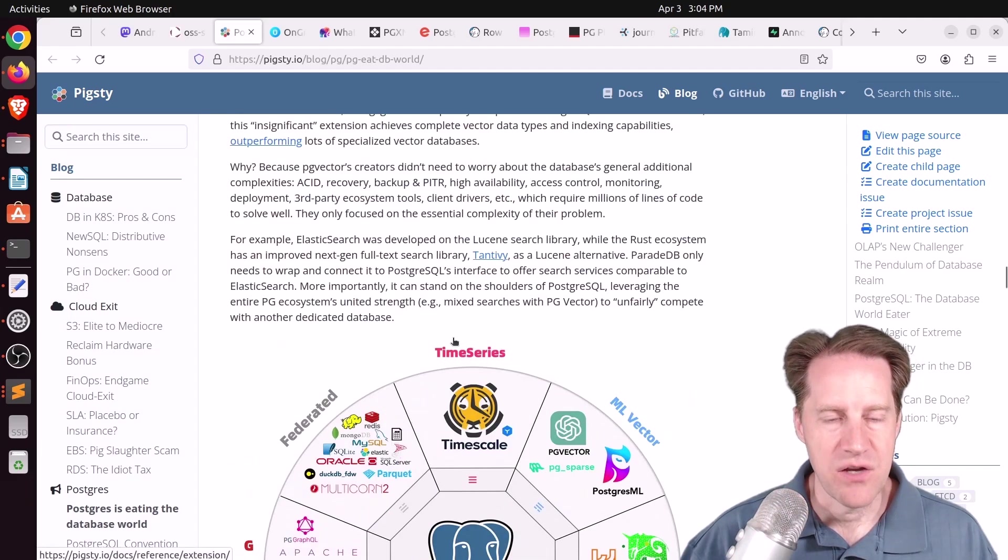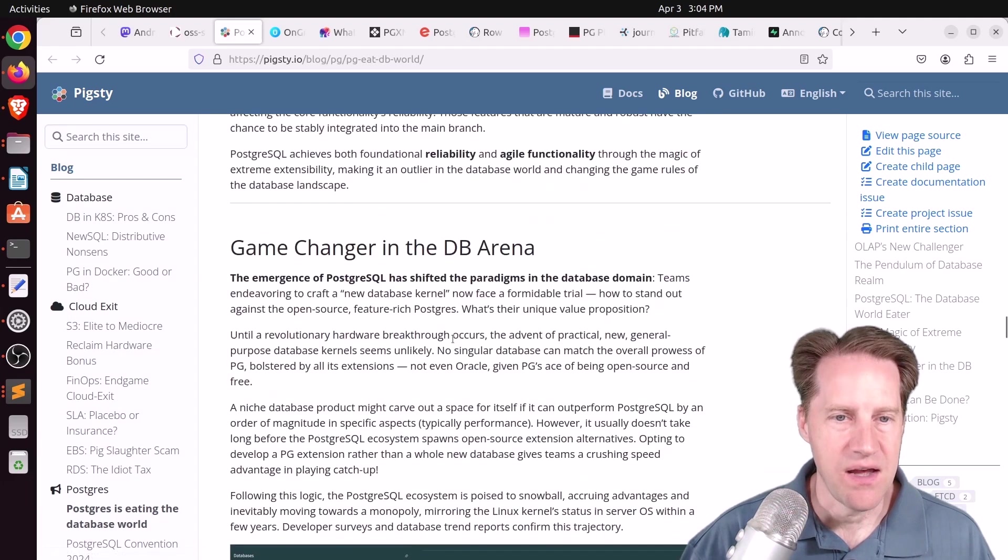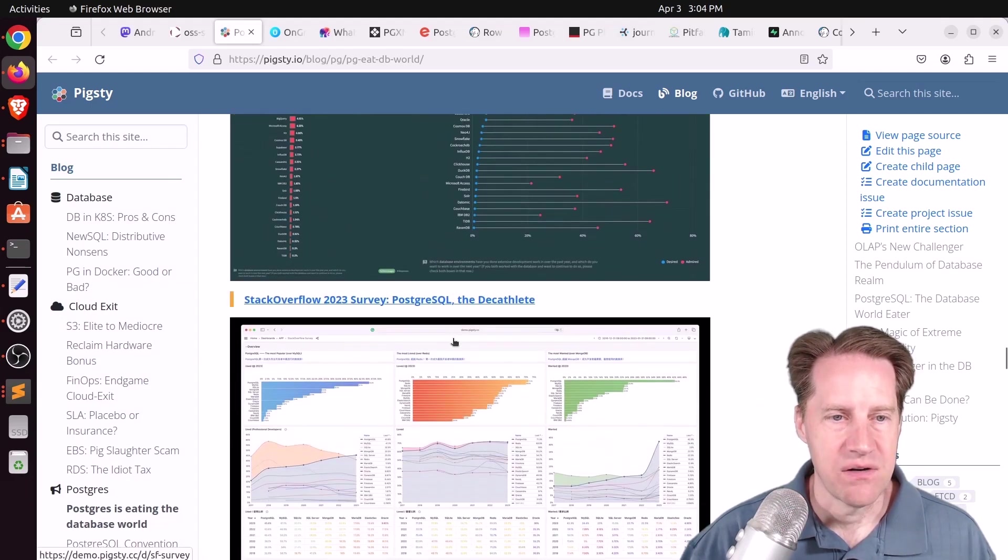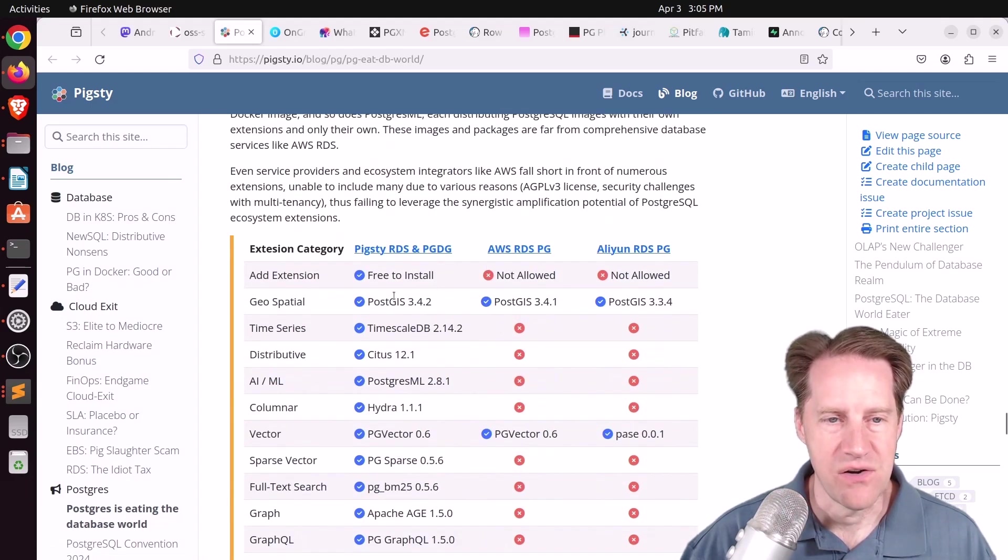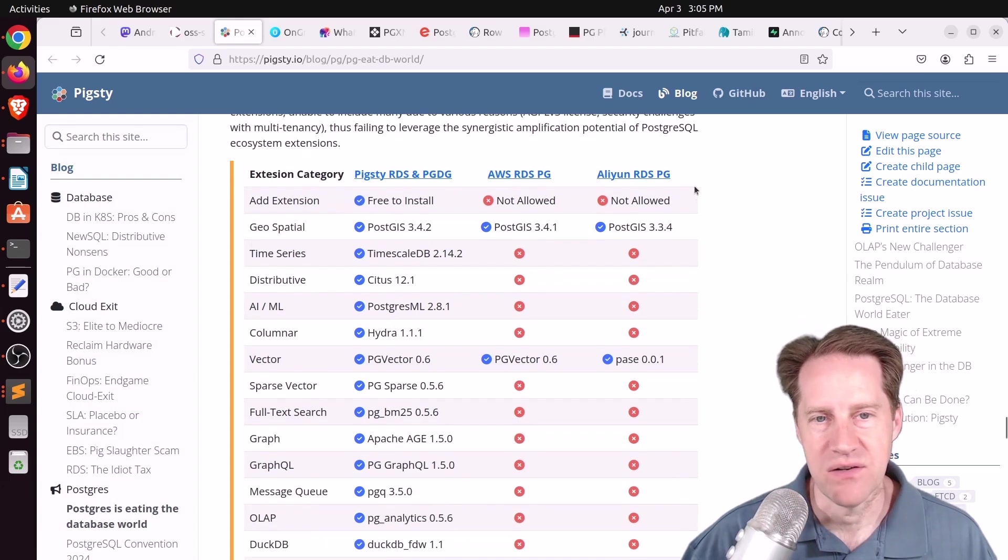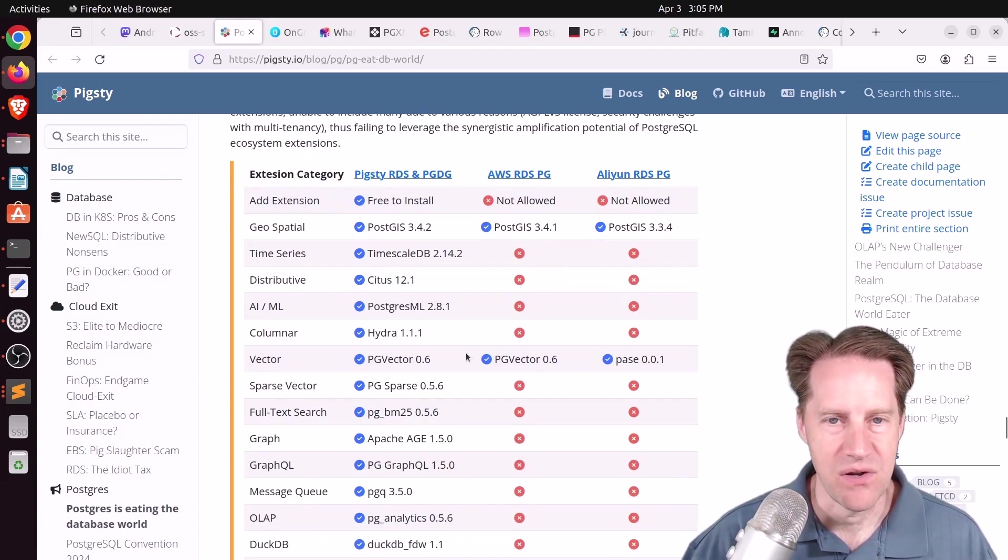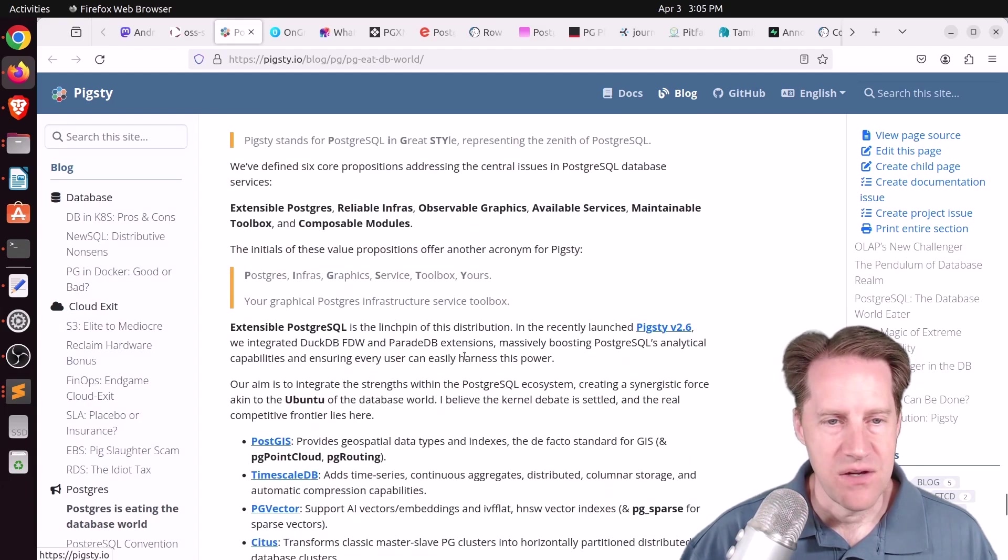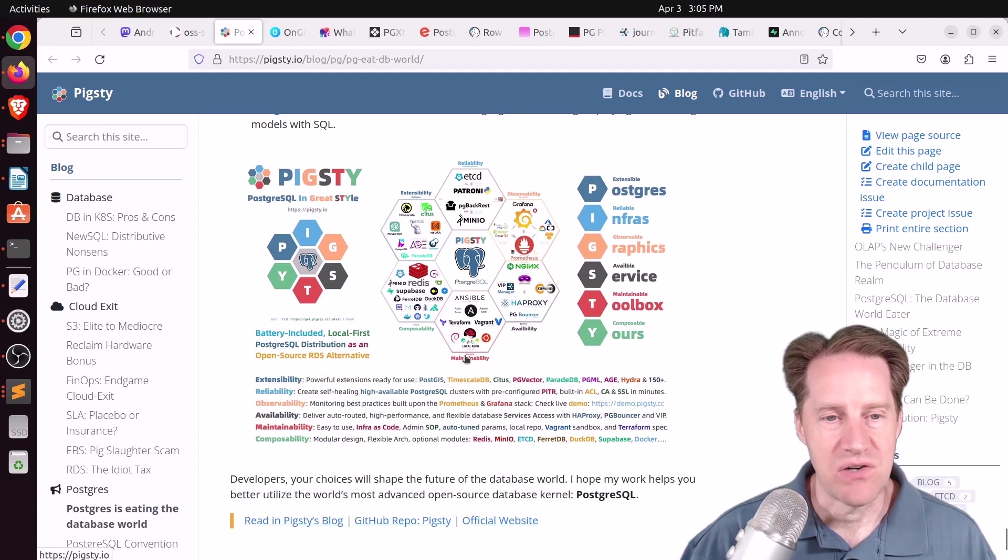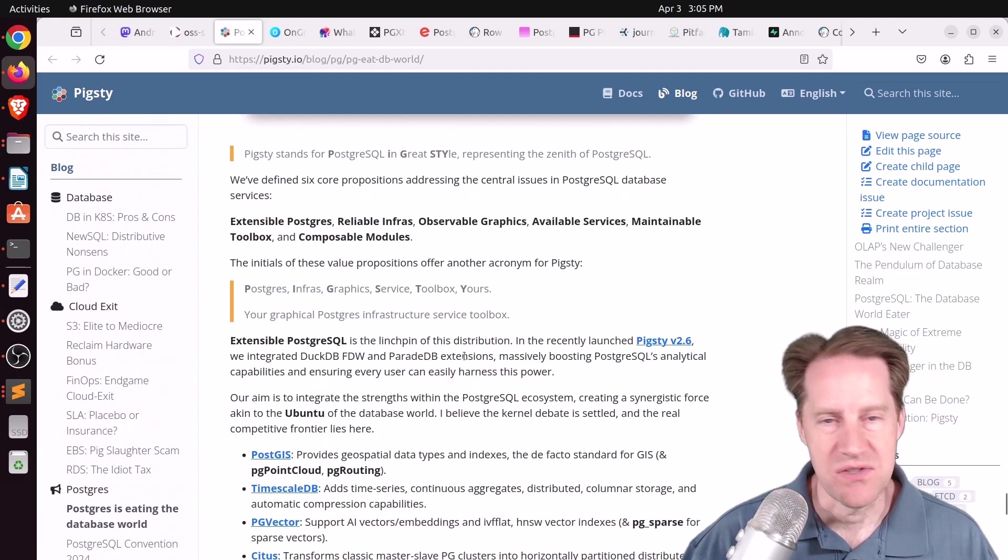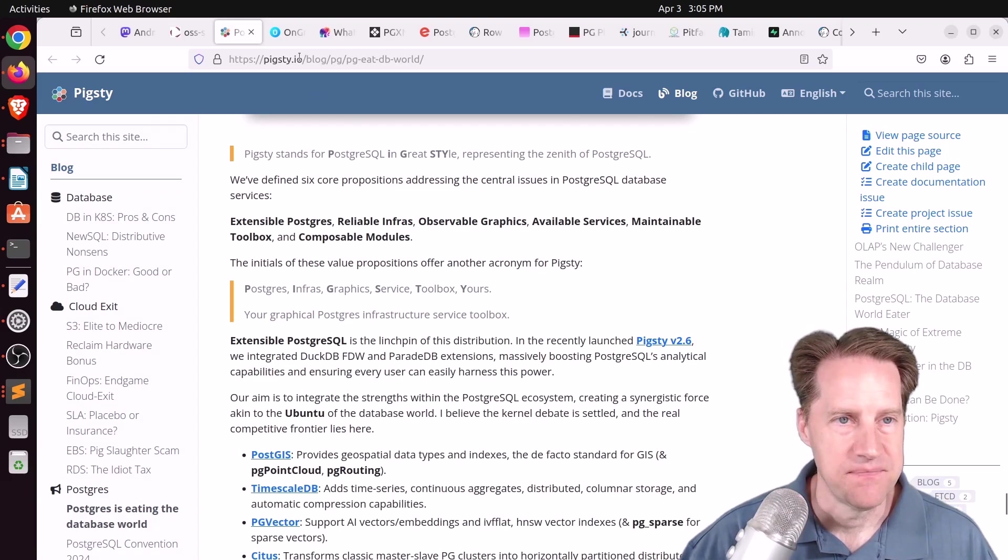And then he goes into talking about Pigsty and what their offerings are and comparing all the different extensions that are available in Pigsty compared to some of the other hosted platforms. But I found the overall message of the post very interesting, and it kind of aligns with my perspective. So definitely encourage you to check it out if you're interested.